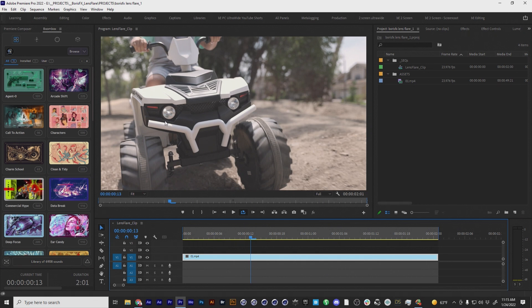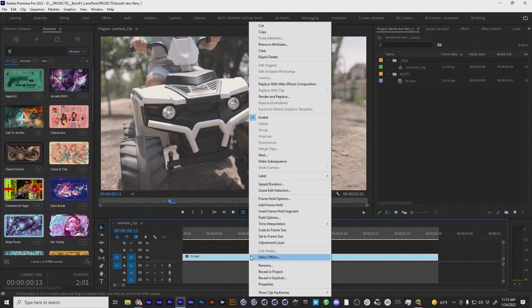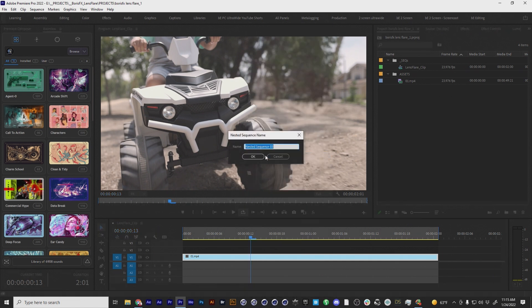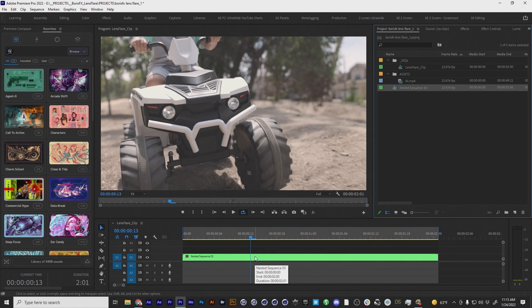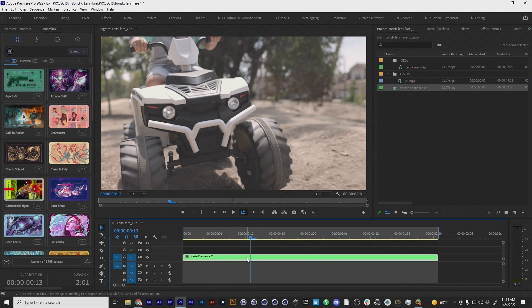So the first thing that we have to do is actually nest the clip. I'm gonna go up to here, go to nest and nest this clip. And the reason that we do this is to tell Mocha that this is an isolated clip. So the in points and the out points are hard in and hard out and this will help us in our tracking process.